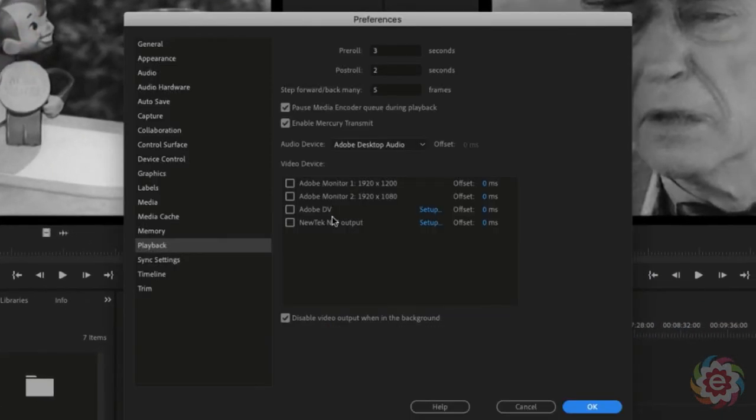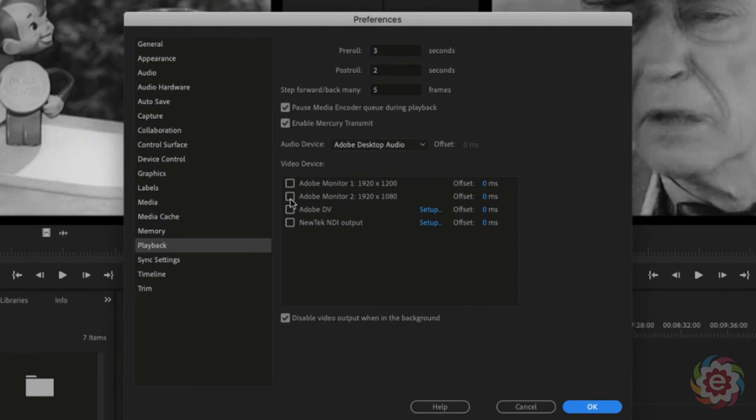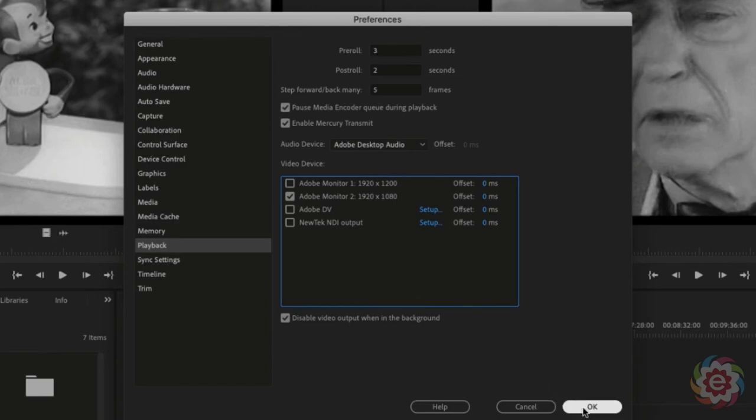What you're going to see in the middle here, there's a video device area and it's listing my two monitors. So what I'm going to do is put a check mark here by my monitor 2 and click OK.